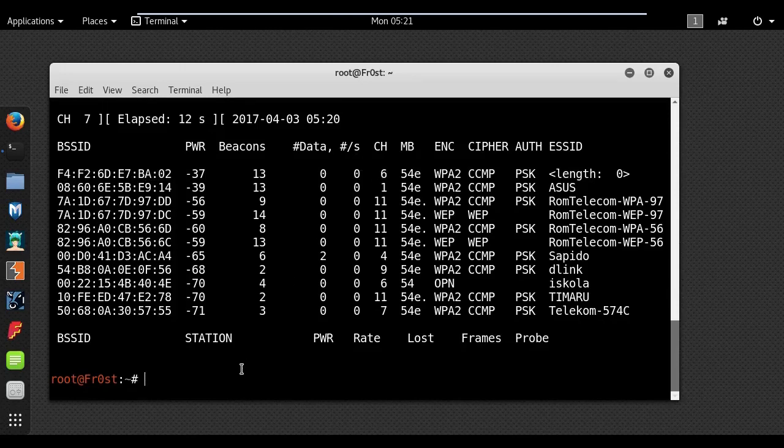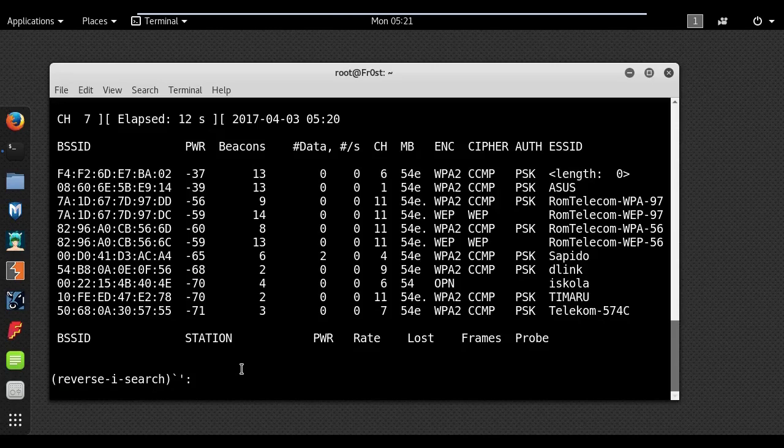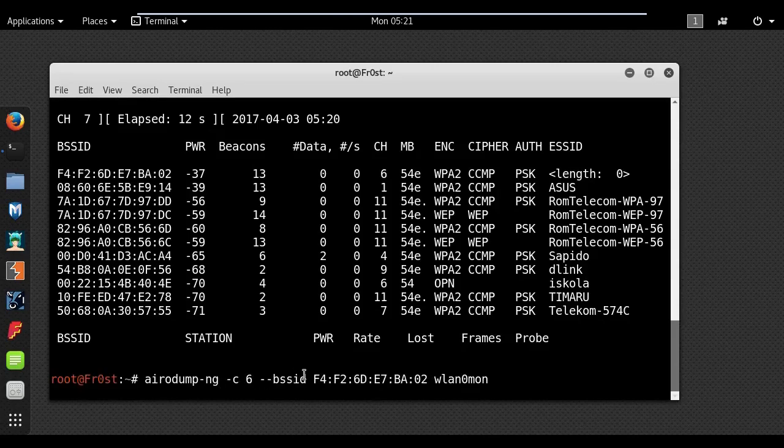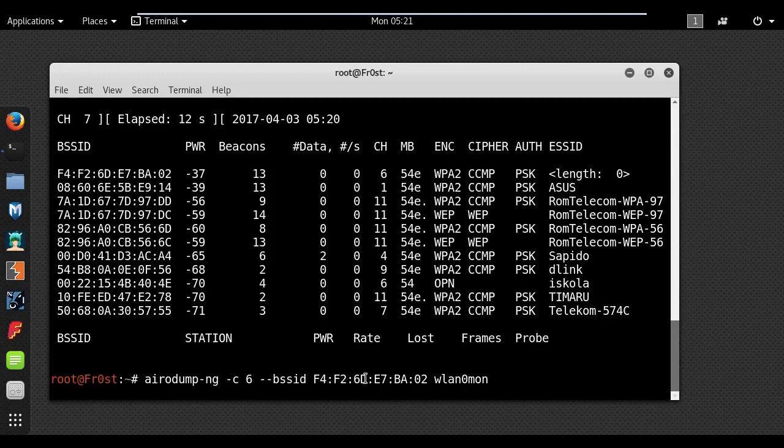So go ahead and type the following command: airodump-ng channel 6 and the BSSID of the network you are targeting.